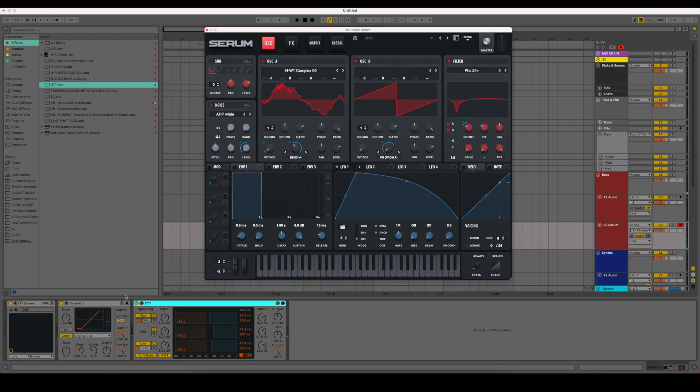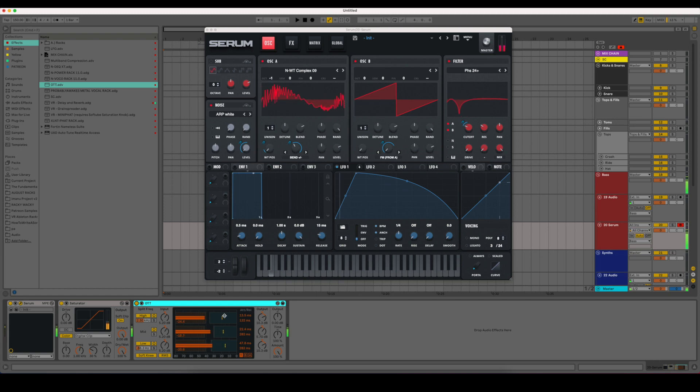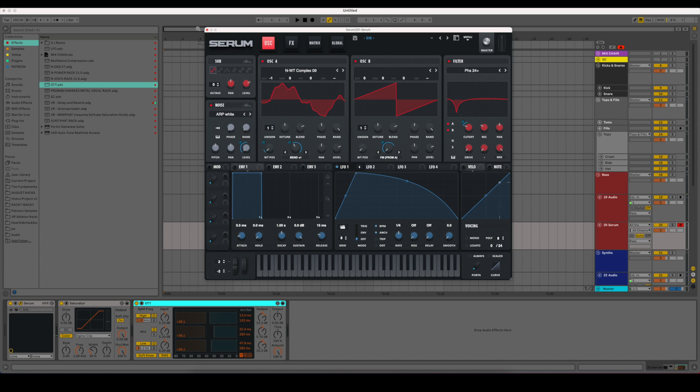So I have the OTT on the entire time there. Here's without it. Here's with it. Now that is a pretty cool sound as it is.